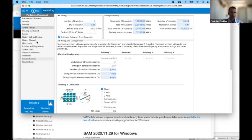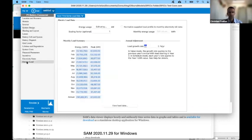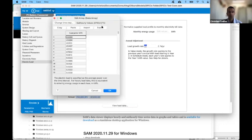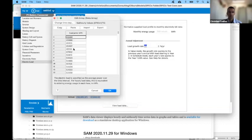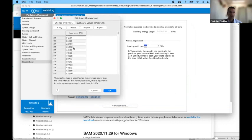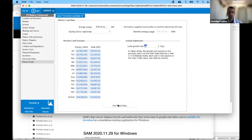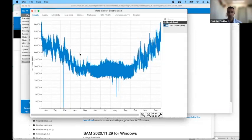The final thing to do before running SAM is go to the Electric Load section. Here's where you input your load profile for your electric cooperative — go to Edit Array and import a file, which is simply a text file with the peak load for every hour of the year. There are tools to view your load profile to make sure it is what you expect it to be.